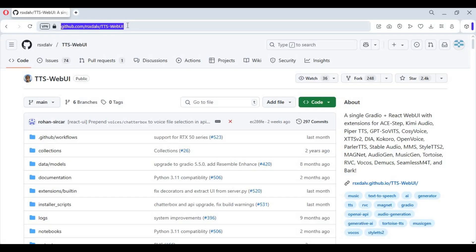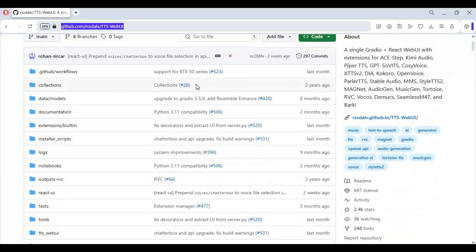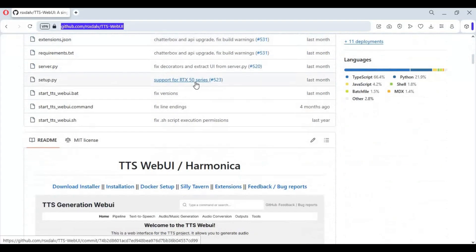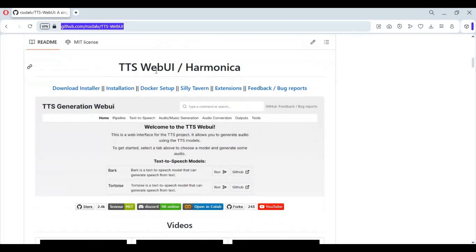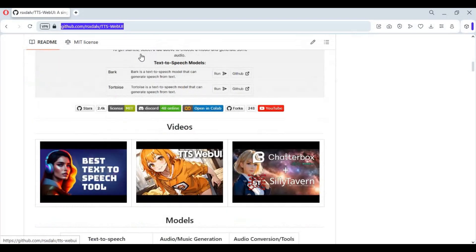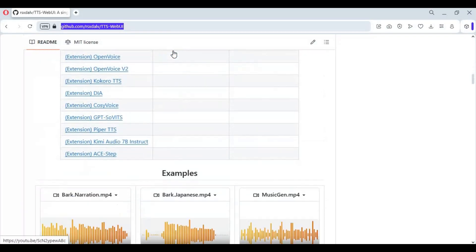Click on the GitHub link in my description to go to the main page of TTS WebUI. This is amazing work bringing all the best TTS tools in one place. Installing this needs a GPU. If you don't have a GPU, you can use Google Colab. Click on the Colab option on the main page to go to the notebook of TTS WebUI.